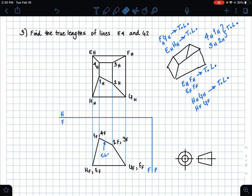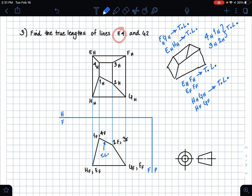The first step in finding the true length of a line using the auxiliary view method is to choose the line we want to find. I'm going to start with line e4. The first step is also to choose a plane where we're given a view of this line. I'm going to start in the frontal plane and make my auxiliary view off of the frontal plane.